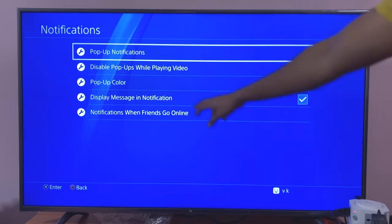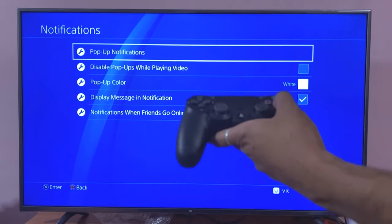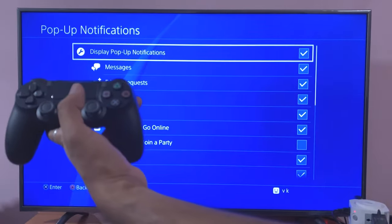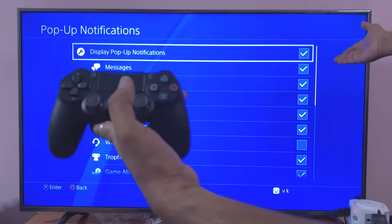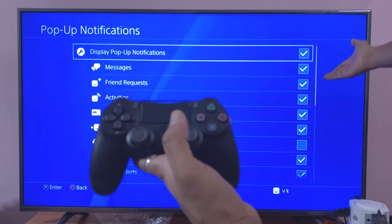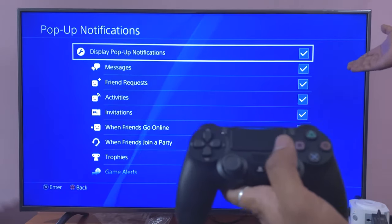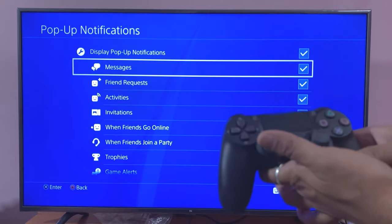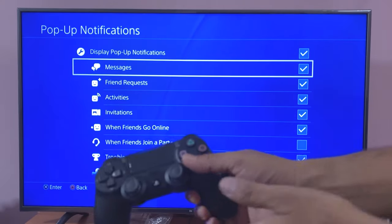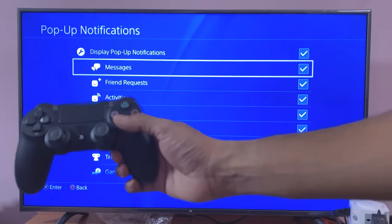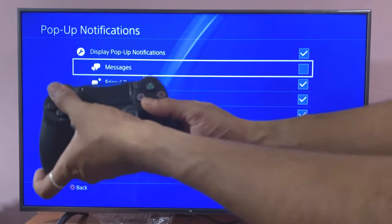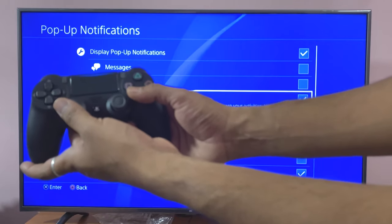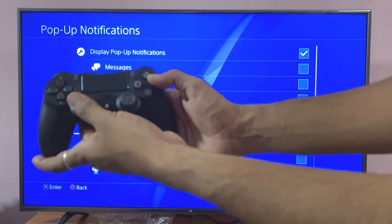Then you'll see pop-up notifications. You can enter into that and see what messages you want to pop up. So under 'Display pop-up notifications,' I want to remove this and turn off while playing activities and all this information.